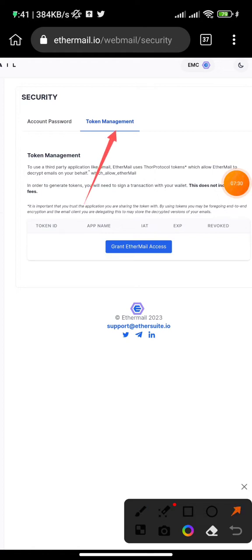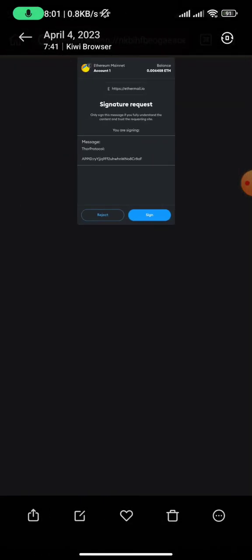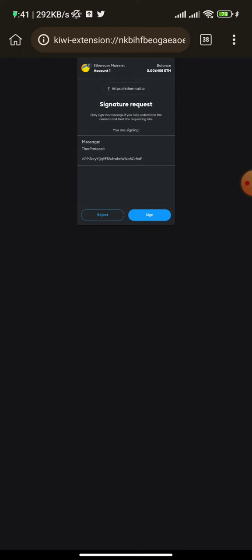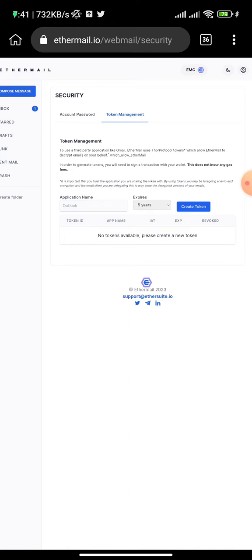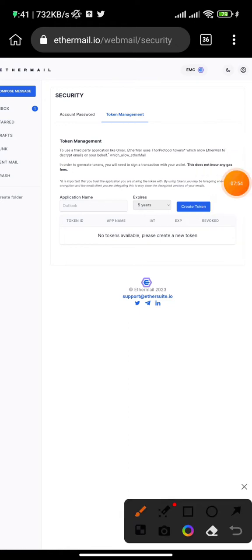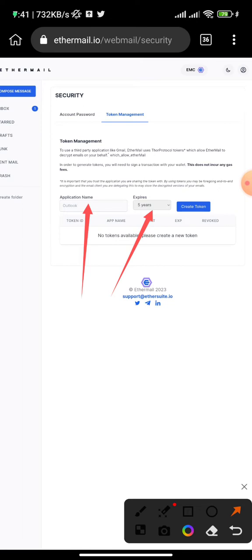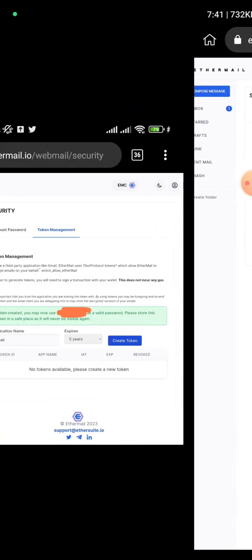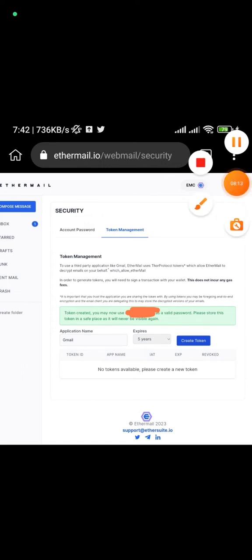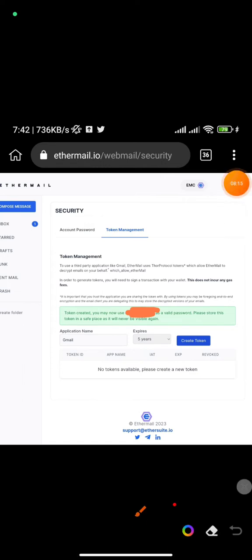Click on 'Grant EtherMail Access.' This takes you to a page where you need to sign again via MetaMask — use the three-dot icon if it doesn't pop up automatically. Once you sign, you will be on the token creation page. Enter the app name — I use Gmail — and set the duration to five years, then click 'Create Token.' A token will be generated for you, which will serve as your password.